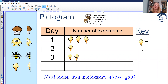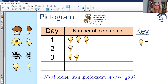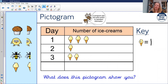On the side we've got something called the key, and there's a little picture of an ice cream. The picture of the ice cream equals — so what do we think should go there? We need to know how many that picture represents. I think the picture of one ice cream represents one. So now, if one ice cream picture means one, we can interpret the pictogram: day one had three, day two had one, and day three had two ice creams eaten.